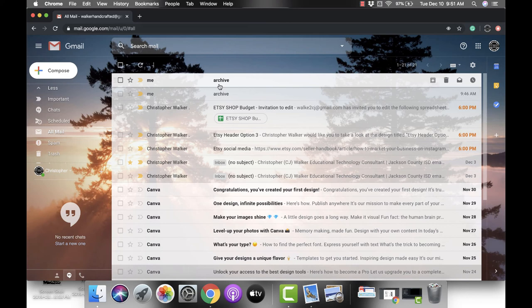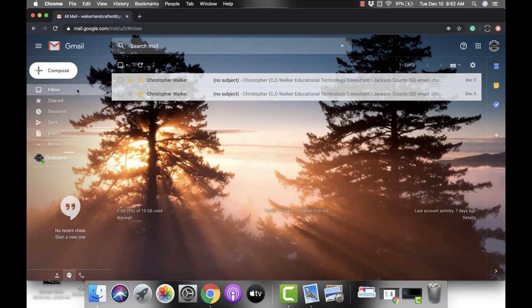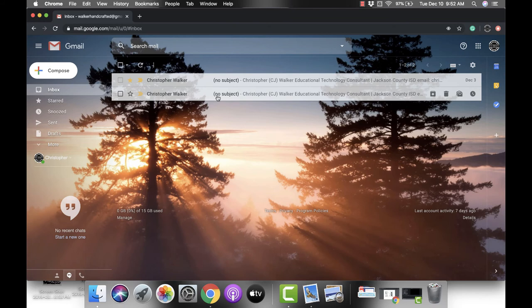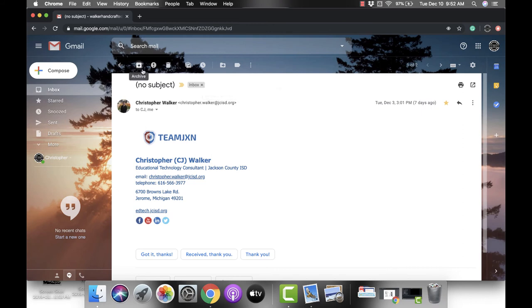Now the last thing I want to show you really quick is that we talked about how you could do it from your inbox, but if you're within an email, if you click in, you again at the top have those same options. You have the delete and archive up here so you can press those two buttons whichever one you decide.